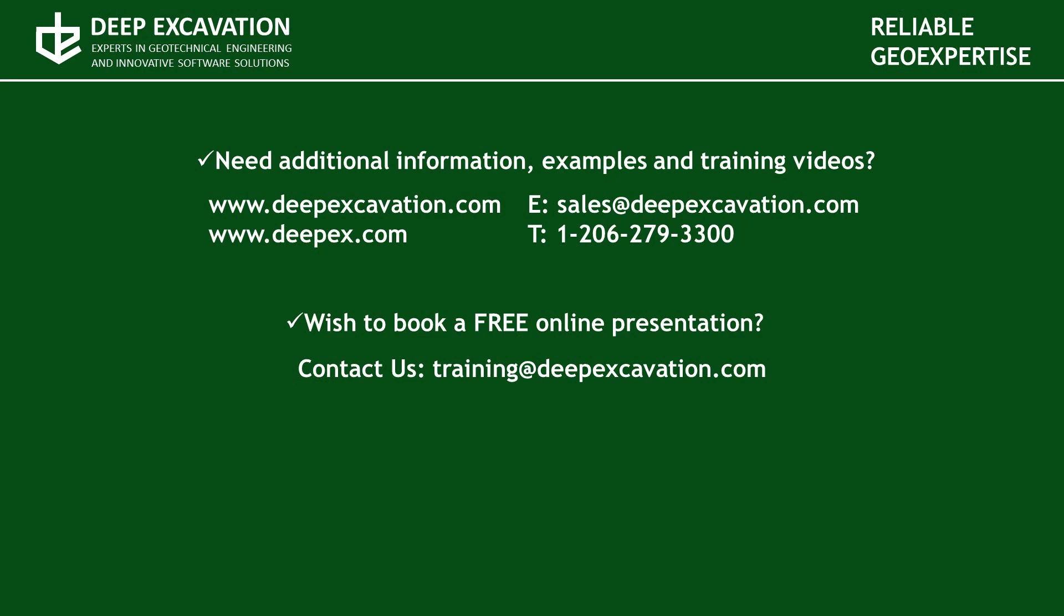Visit our website in order to review more information about our software programs and services. If you wish to arrange a free online presentation with one of our technical experts feel free to contact us. Thank you for watching this video.